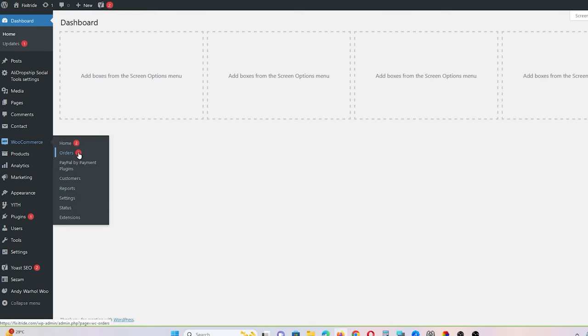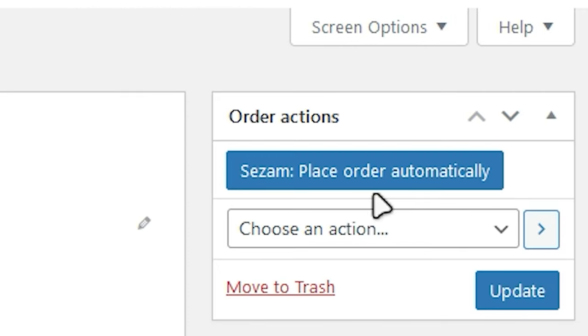Hey guys, Rana here, and you are watching the ultimate course on Alibaba dropshipping. In dropshipping, you are simply selling someone else's product on your own website at a higher price without holding stock or incurring upfront costs. Your job is to import the product from Alibaba into your website and sell it at a marked-up price. When you receive an order, you click a magical button called Sazam — place an order automatically — and it will start placing an order automatically, filling in the shipping and billing address on Alibaba. Your customer will receive the order within five to seven days.